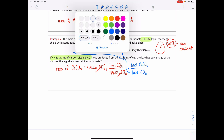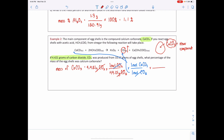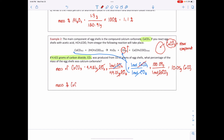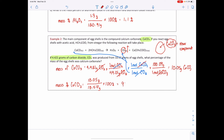After moles of CO₂ cancel, I have moles of CaCO₃, which I convert to grams using the molar mass of CaCO₃, giving 10.05 grams of calcium carbonate. In my 10.57 grams of eggshell, 10.05 grams is calcium carbonate. Therefore the mass percent of CaCO₃ is 10.05 g ÷ 10.57 g × 100% = 95.12% — meaning 95.12% of the eggshell is calcium carbonate by mass.